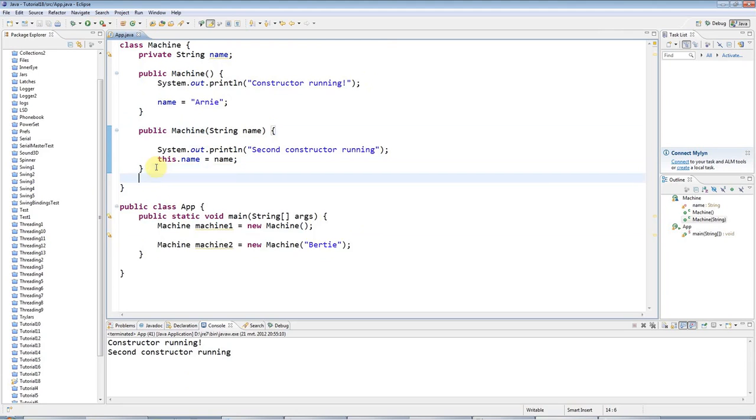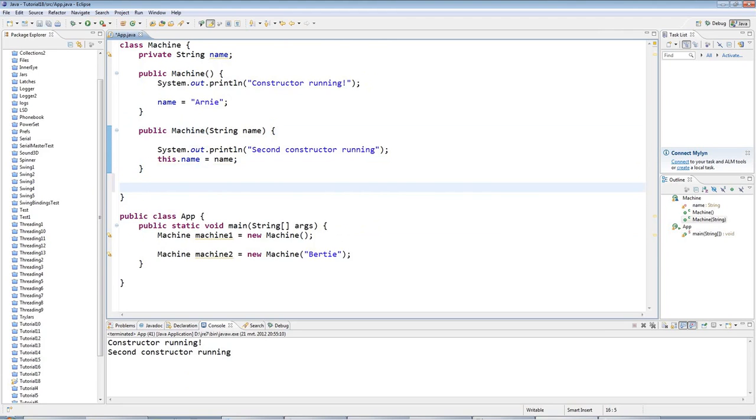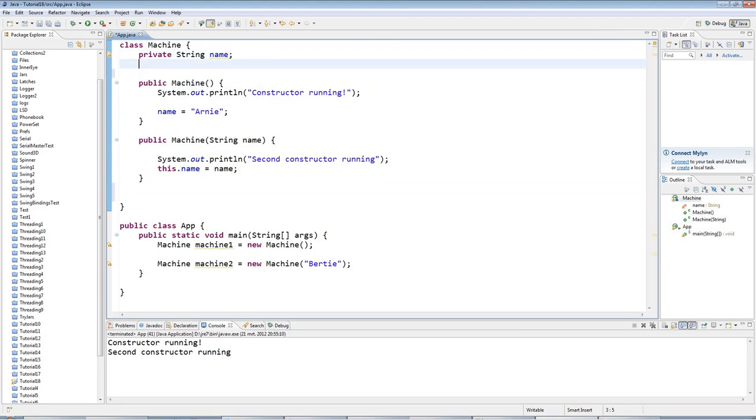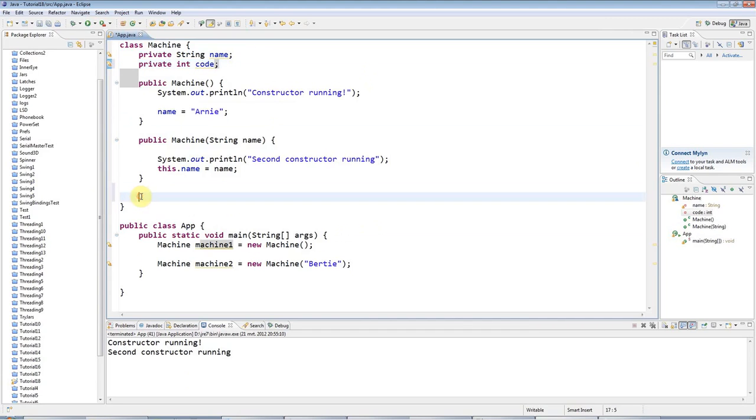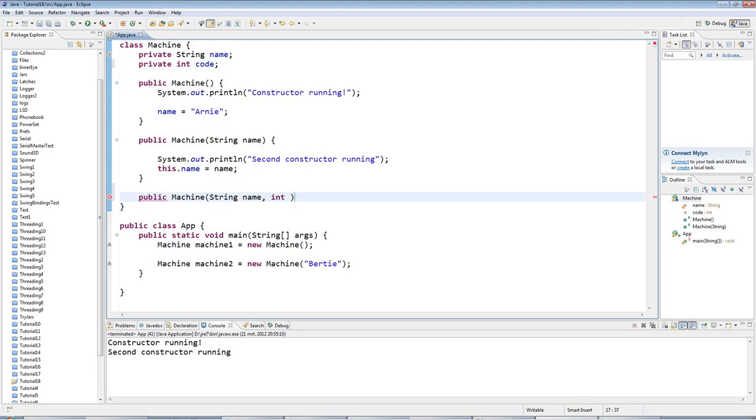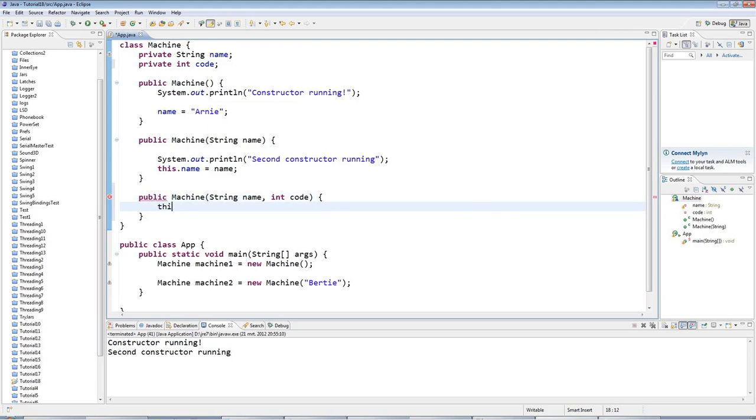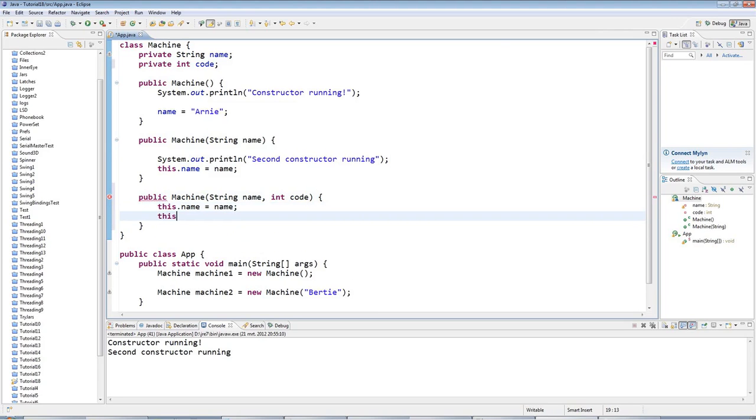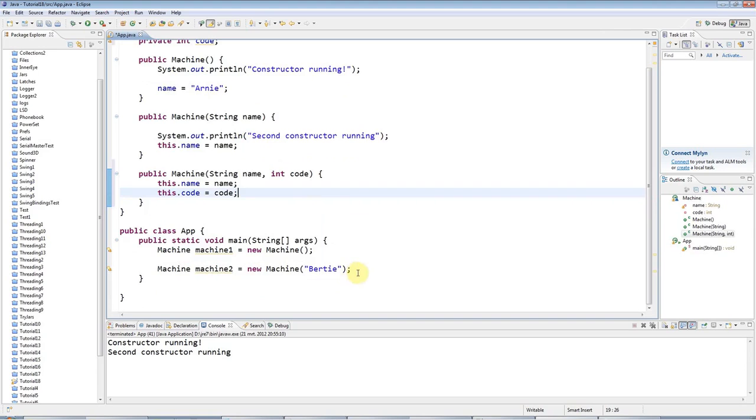Let's just add one more for the fun of it. Supposing I give this a private int code. So every machine has a name and a code. I could have yet another constructor that accepts also a name, but it also accepts a code. And I can say this.name equals name, just like in a set method which we've covered previously. And this.code equals code.